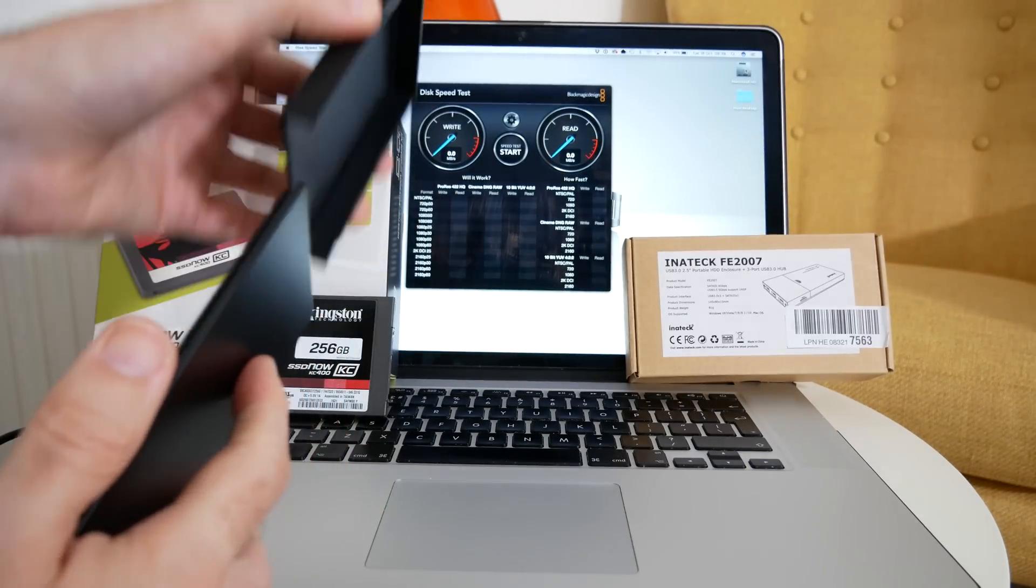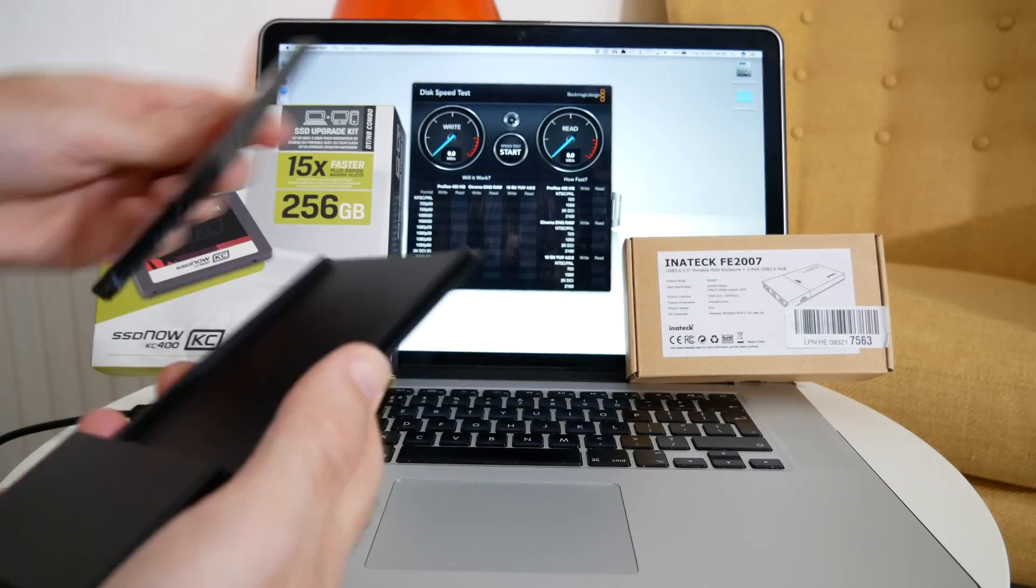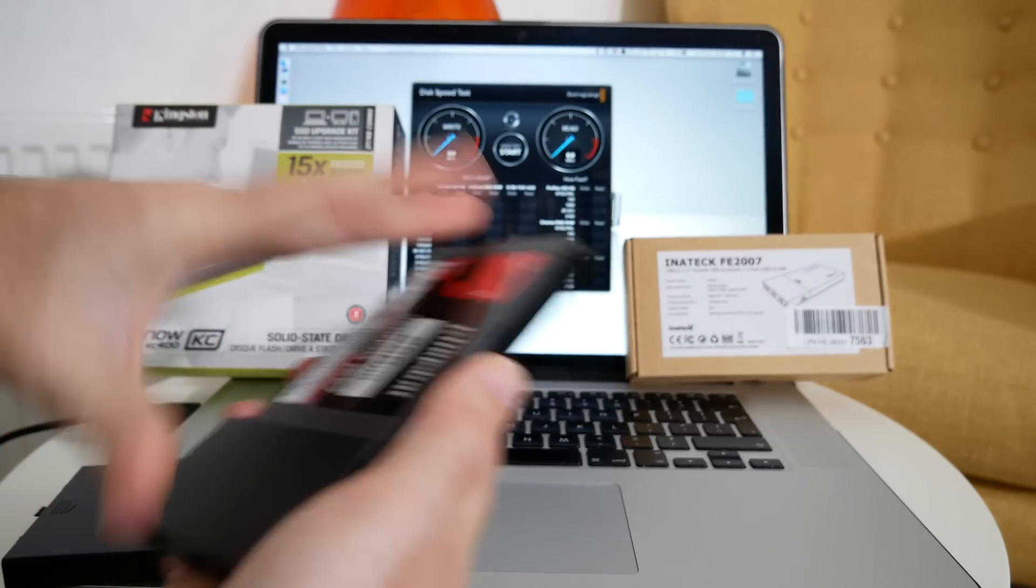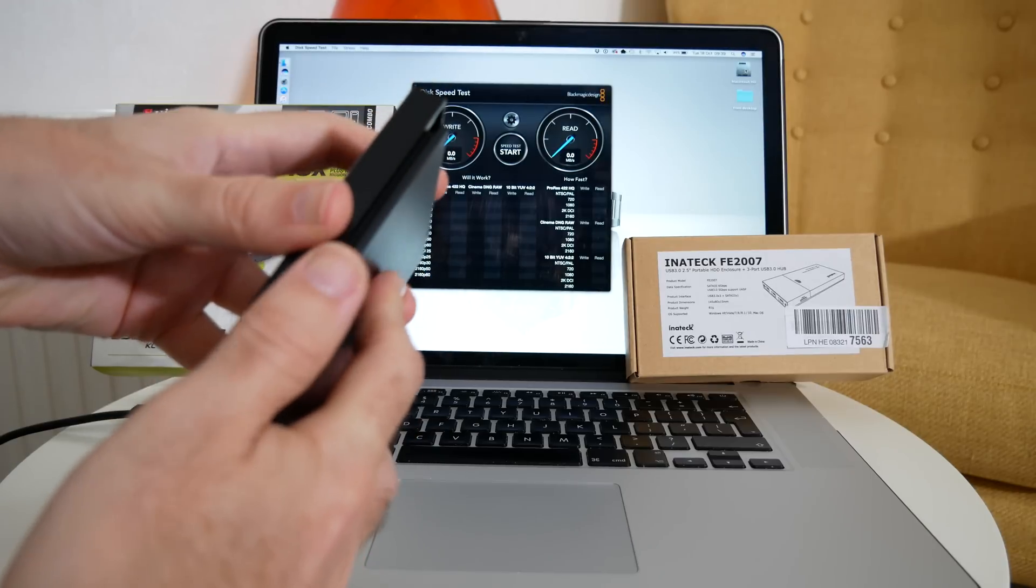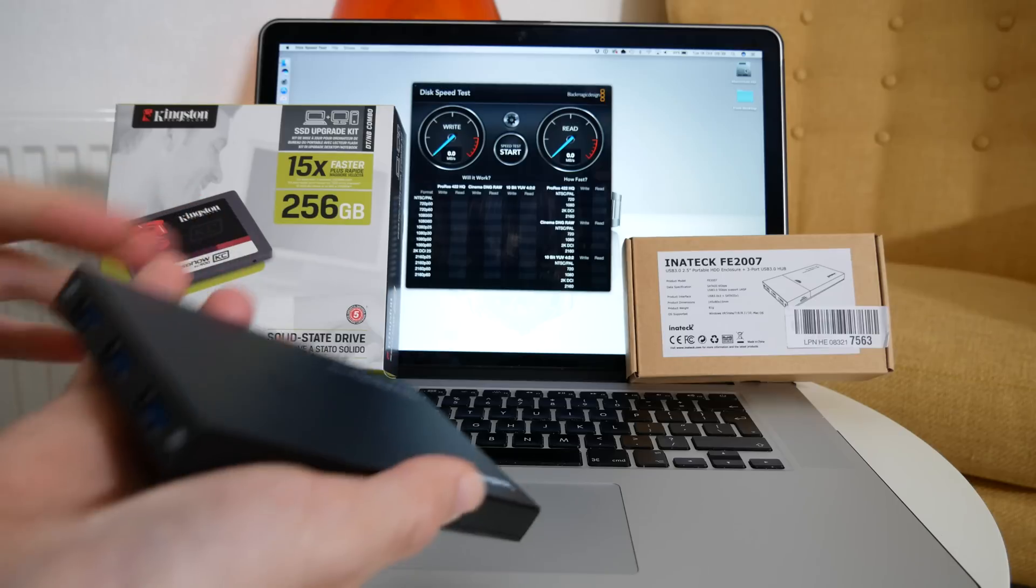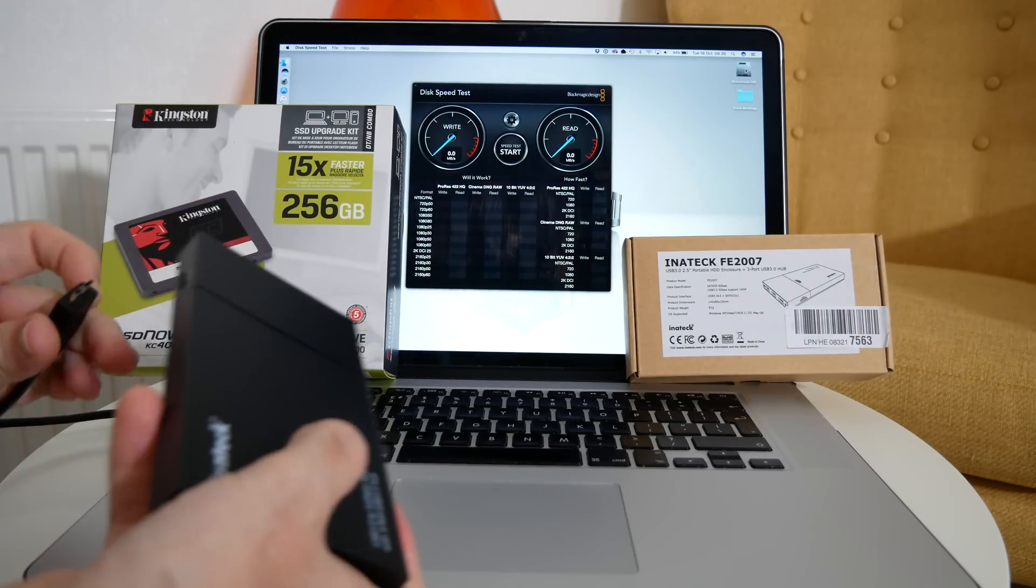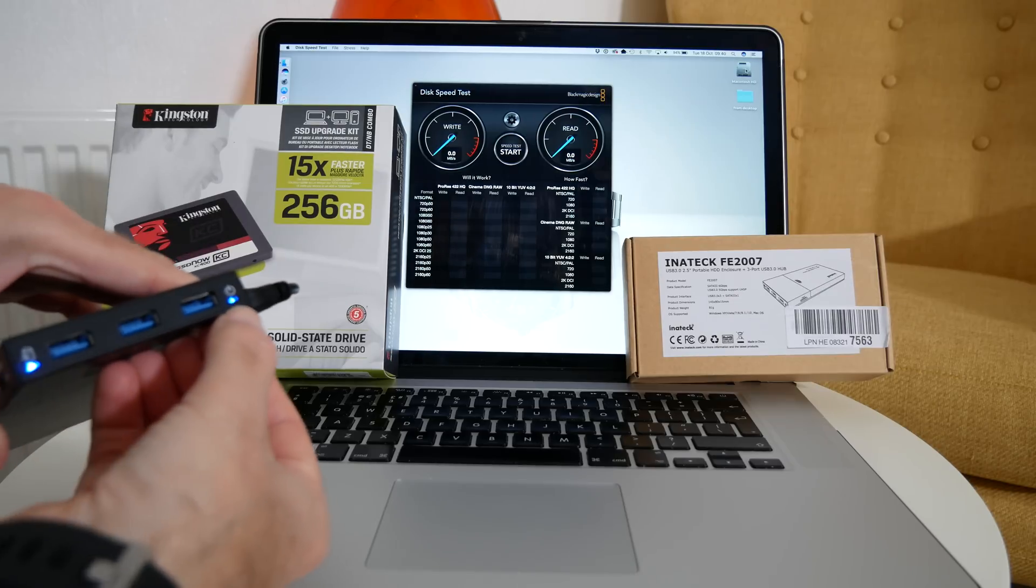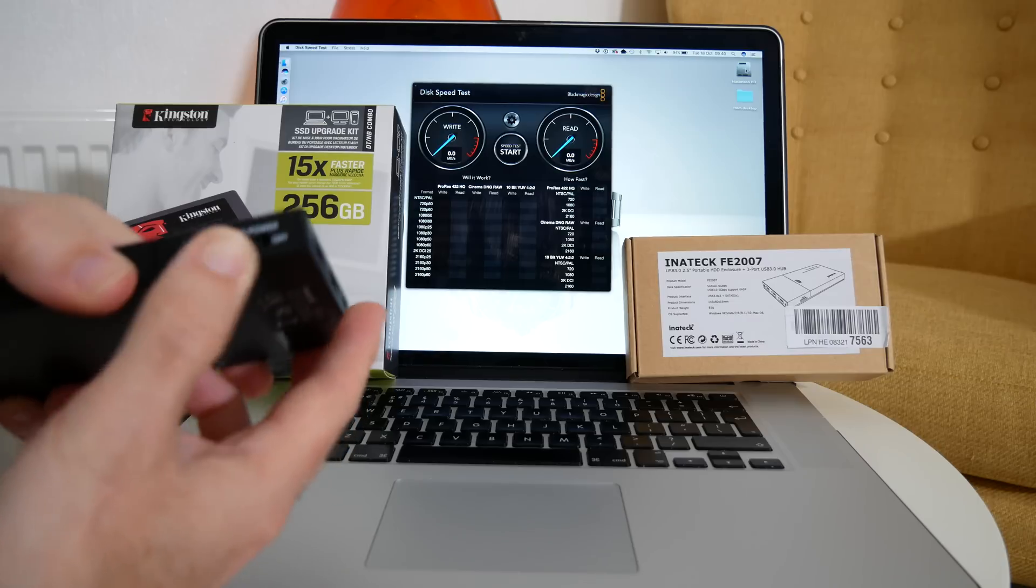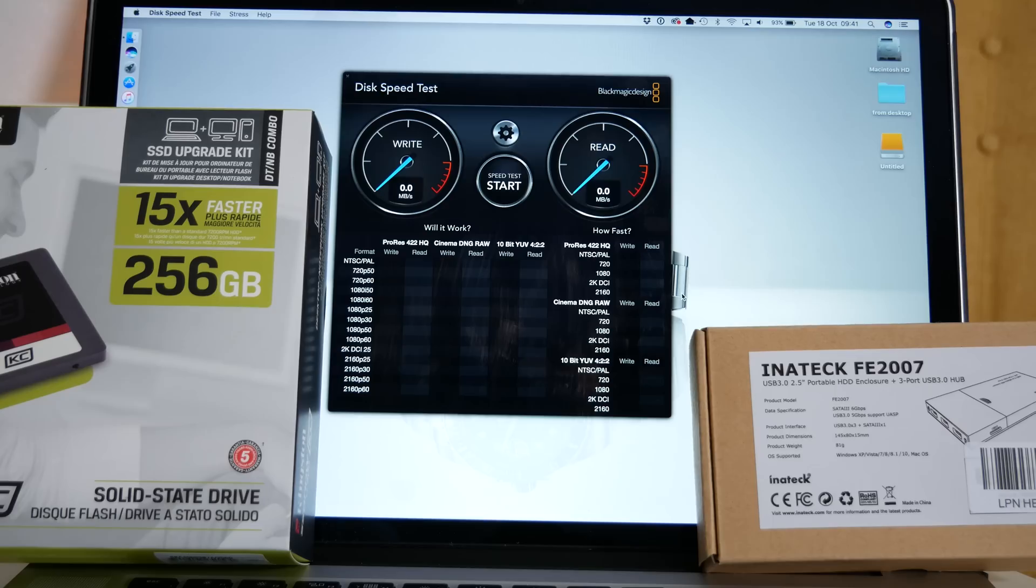The nice thing about this Inertech enclosure is that it's very easy to install the solid-state drive inside. Once this is in we can put that cover back on and then we can attach the USB 3 cable which goes in on this side here. We've got a little power LED on the side of the enclosure and we can turn the hard drive power on as well and we are good to go.